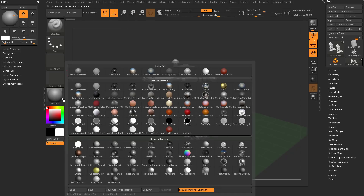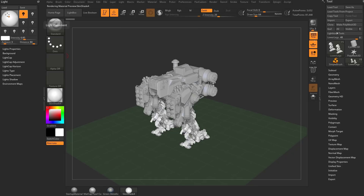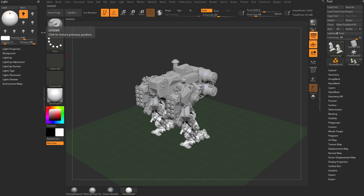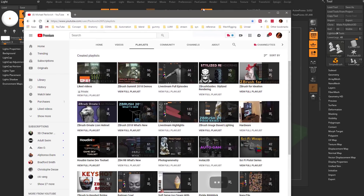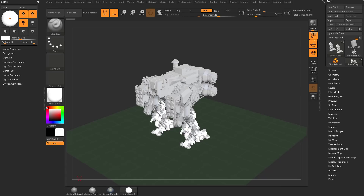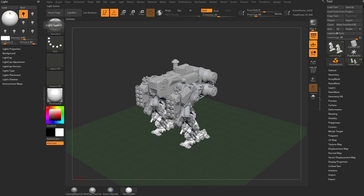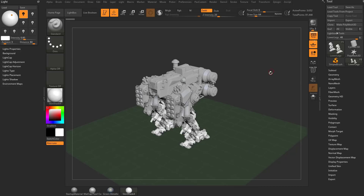Now if we go from a MatCap to any one of these standard materials — let's go ahead and choose Skin Shader 4 — you're going to see, as we move this light around, that the light on the model is going to update in real time. You can also turn on more lights: click a light to select it, then tap it again to turn it on. You can have multiple lights, turn them on and off, and change the colors. We'll go ahead and turn off all lights except for this one, so now you can see the light affecting the model in real time using these real-time standard material shaders.